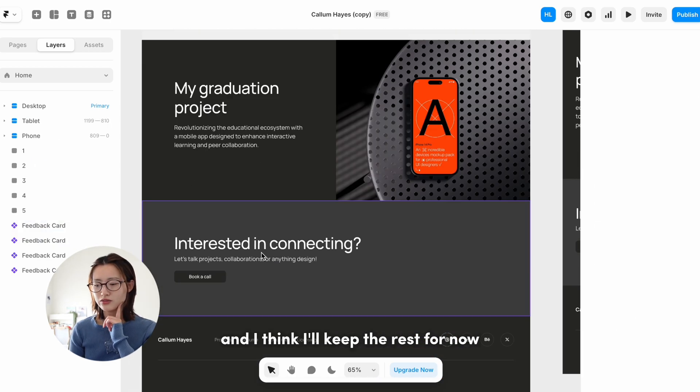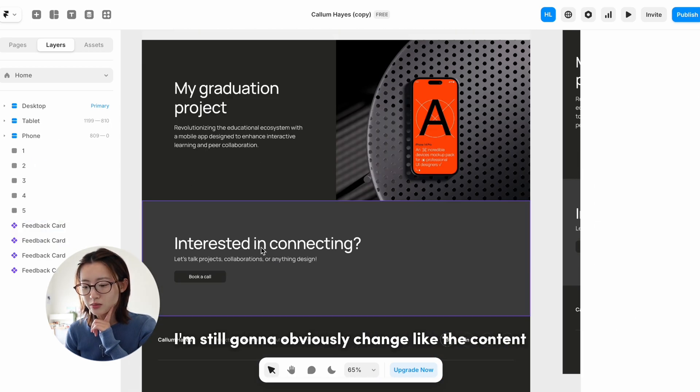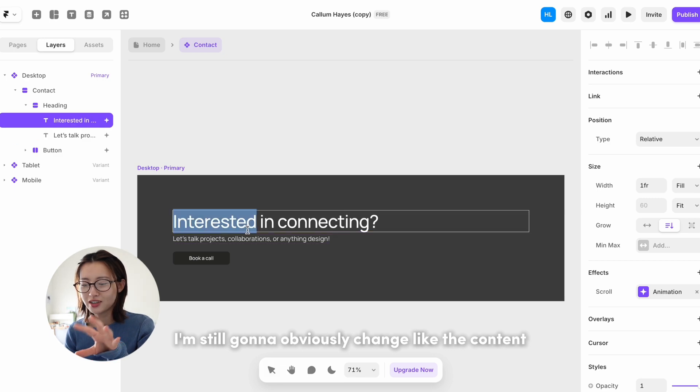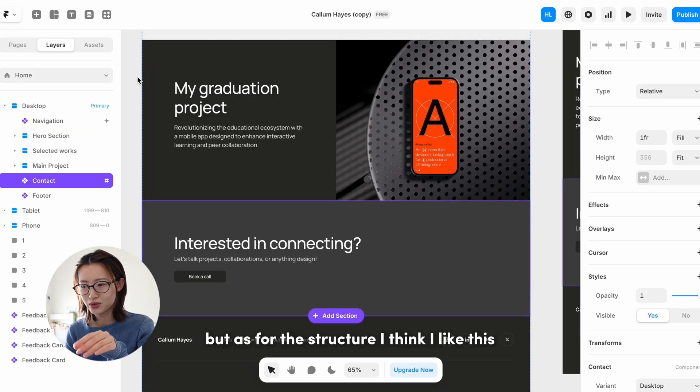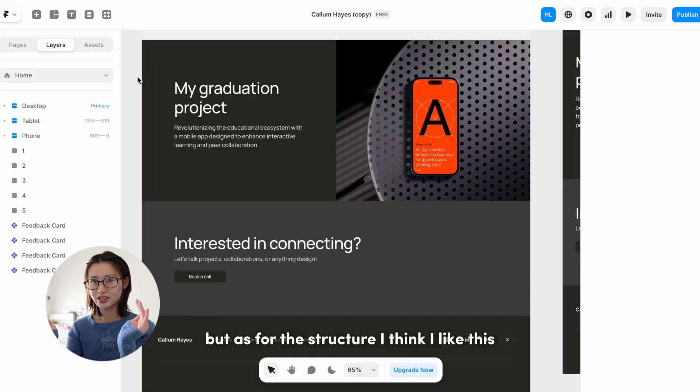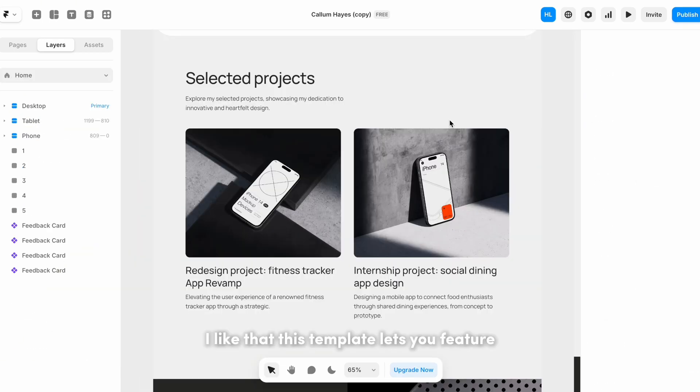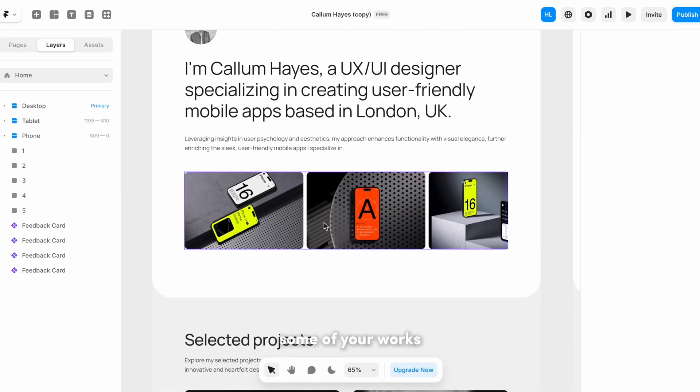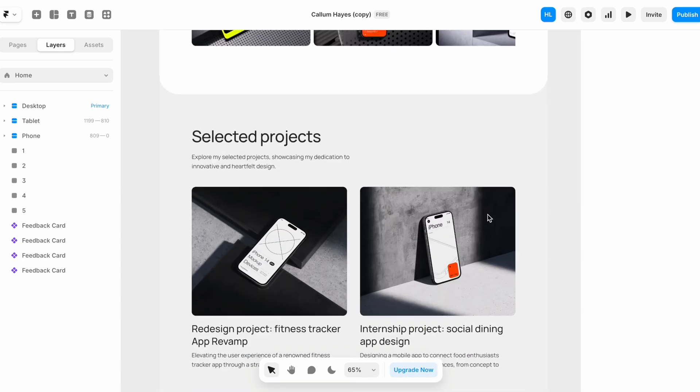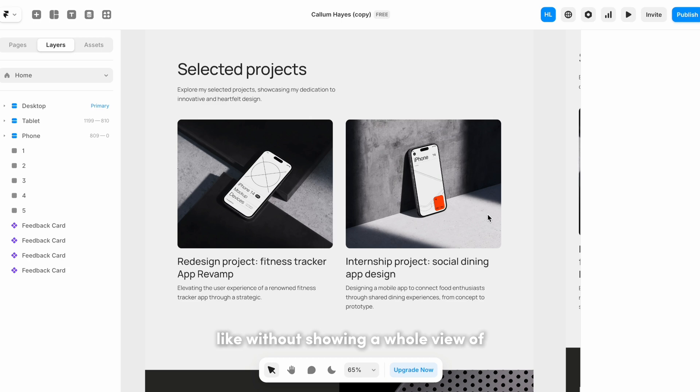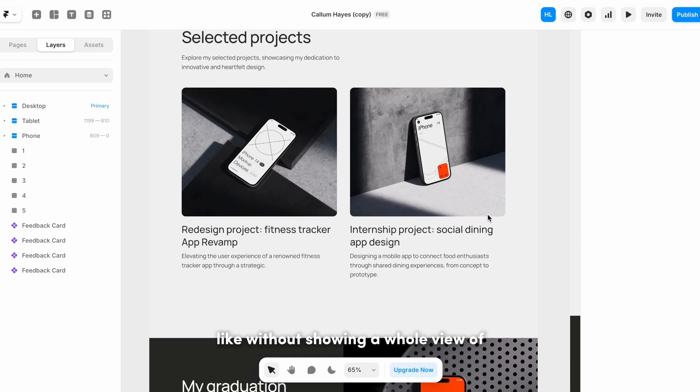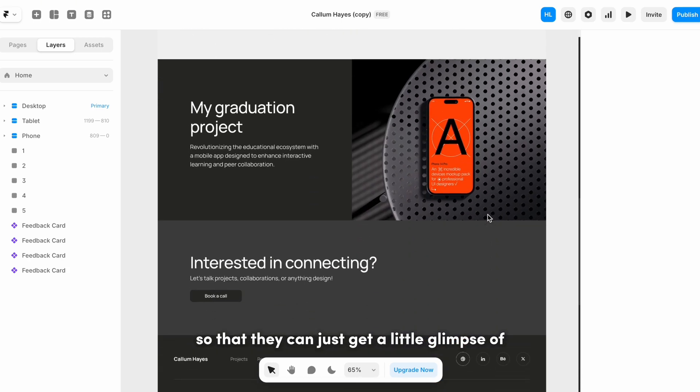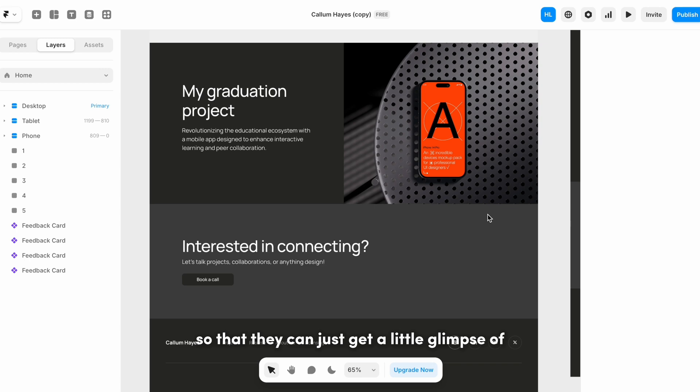I think I'll keep the rest for now. I'm still gonna obviously change the content, but as for the structure I think I like this. I like that this template lets you feature some of your works without showing a whole view of everything you've done, so that they can just get a little glimpse of what your work is like.